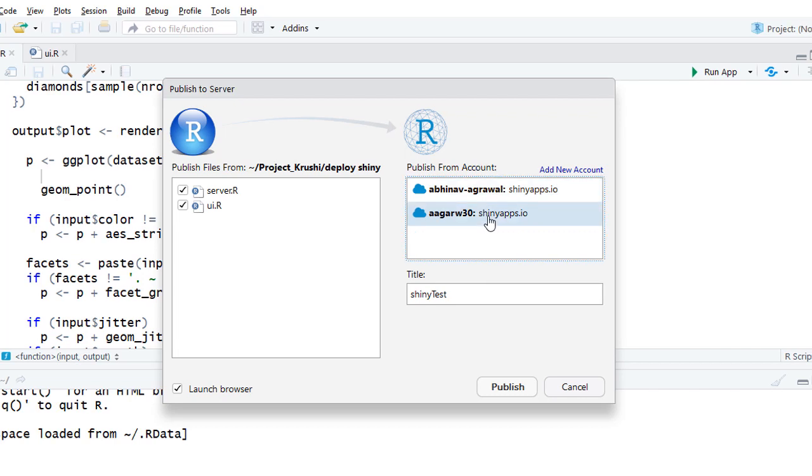Select this account. We already have the app title filled so we are good. Now click on the Publish button.